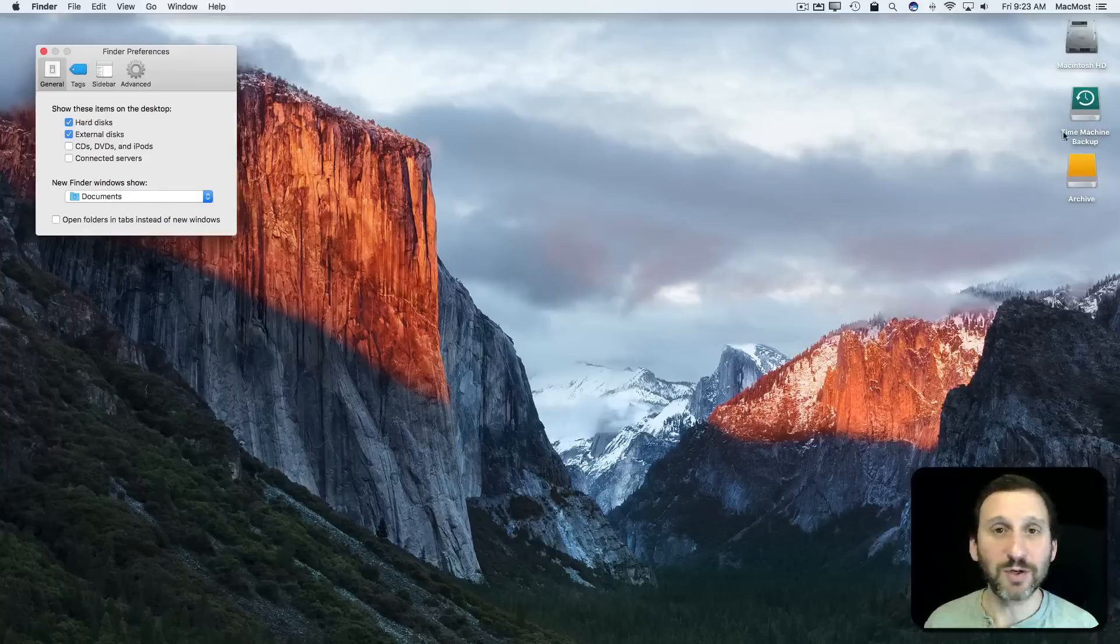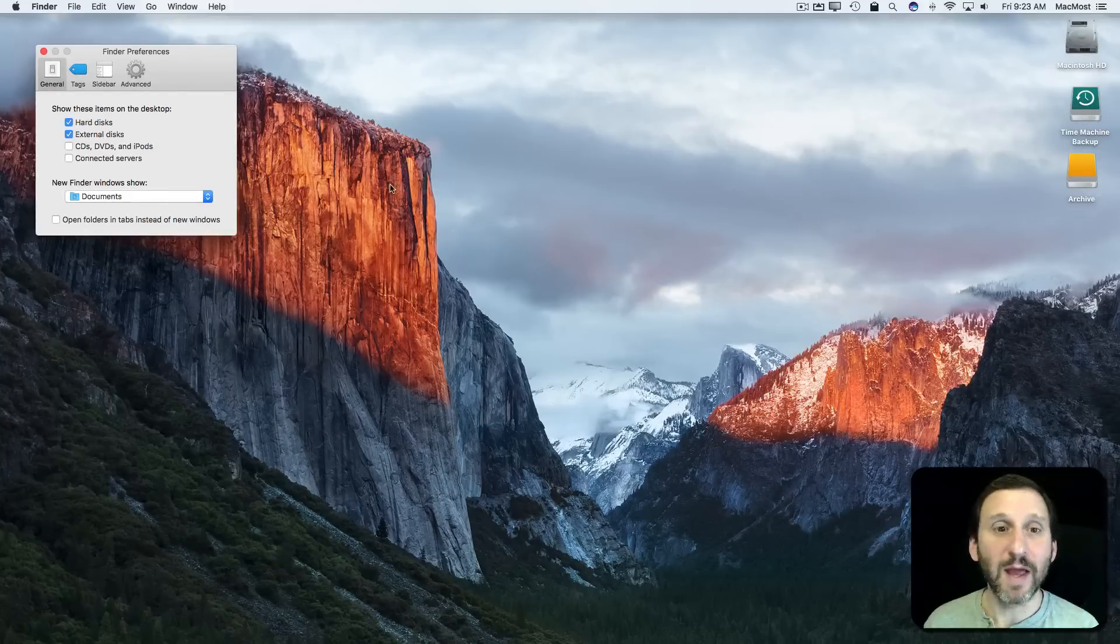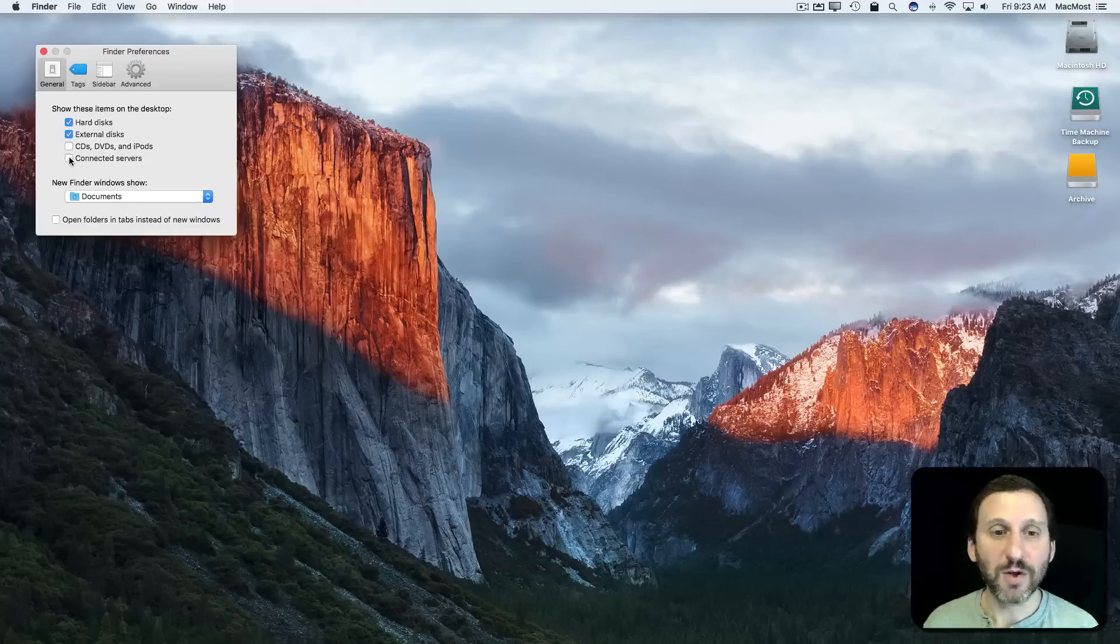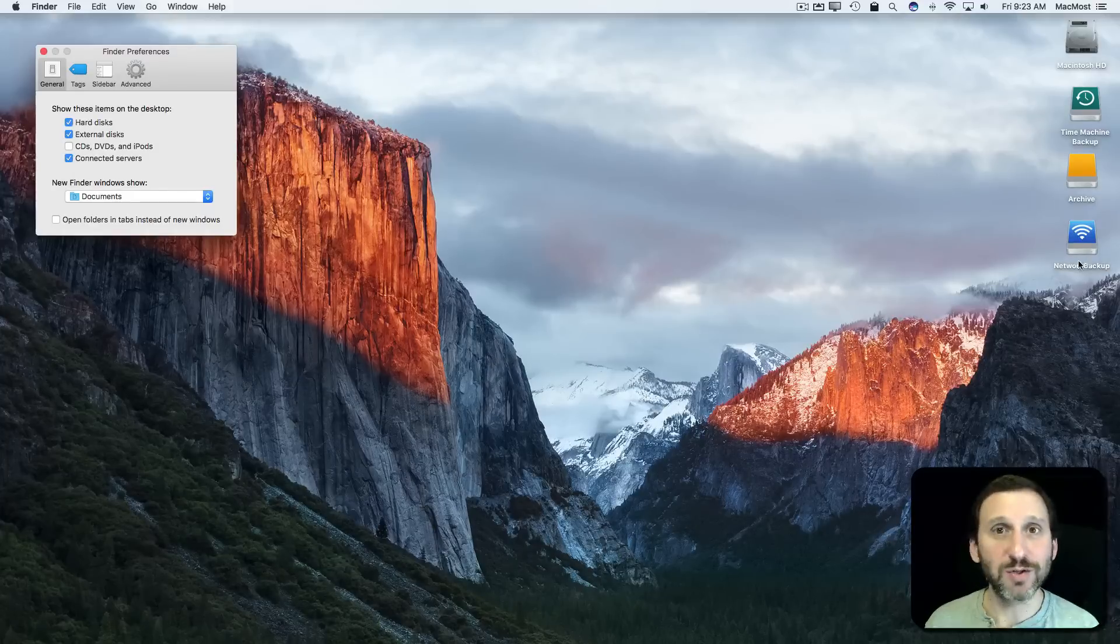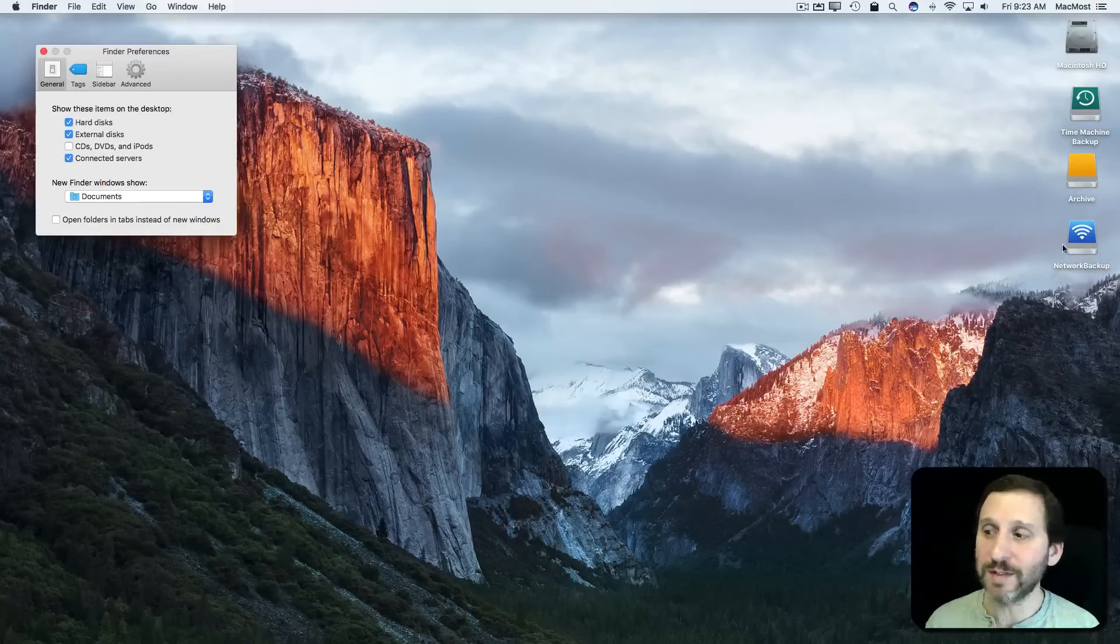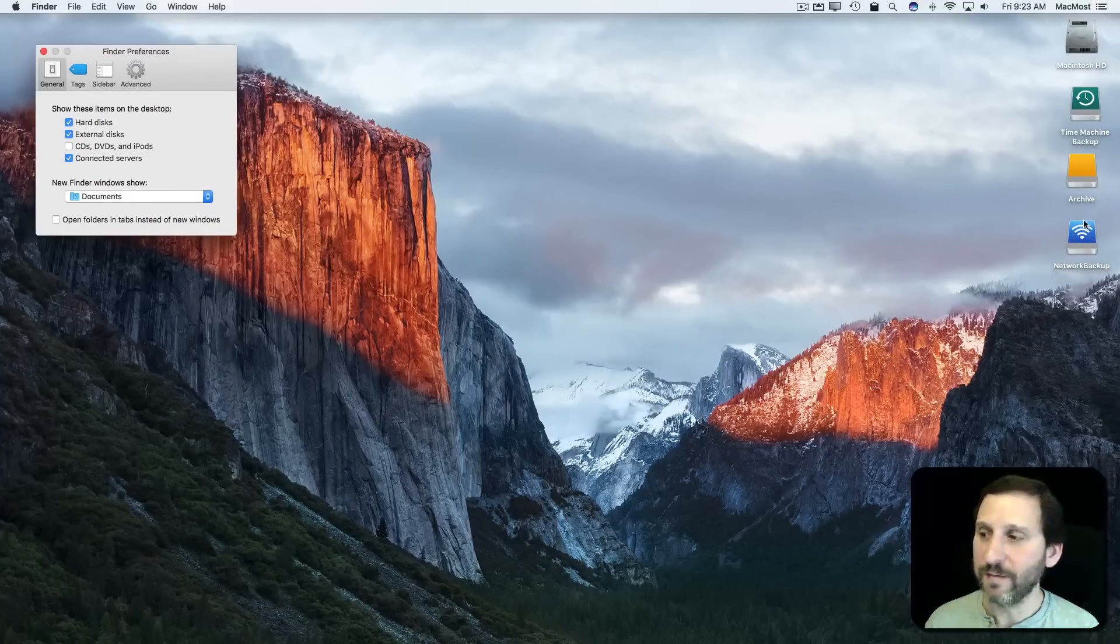External disks - there's two external disks hooked up: Time Machine Backup and an Archive Drive. Also connected servers - I've got one connected server at the moment, so just a network drive there.